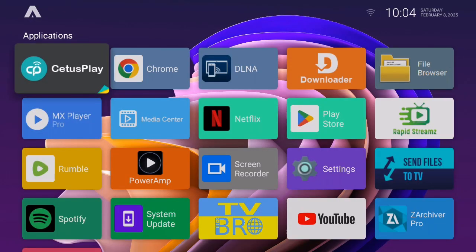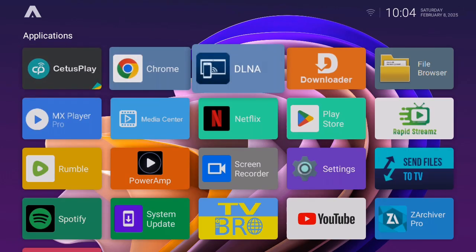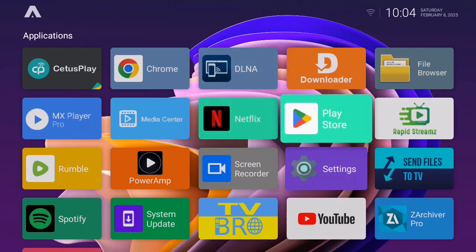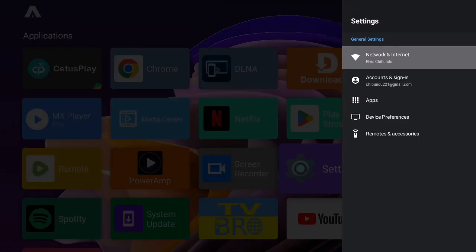In this video I'm going to show you how to factory reset your Android TV or Android TV box. So without wasting much of your time let's dive into the tutorial. First you have to go